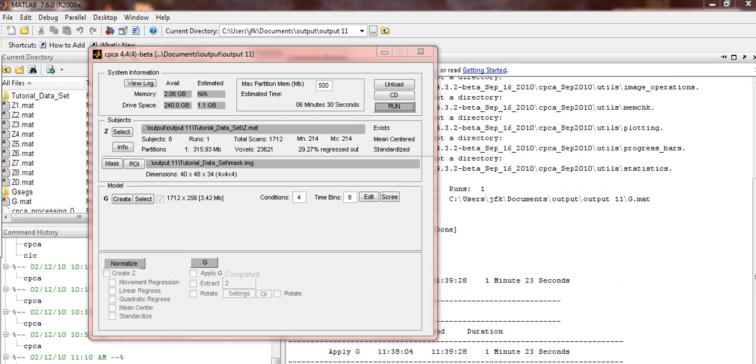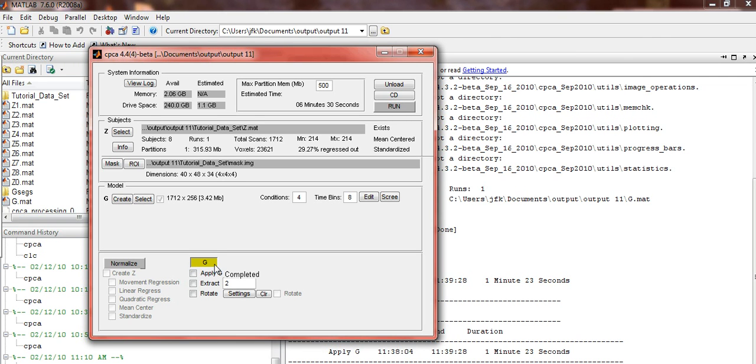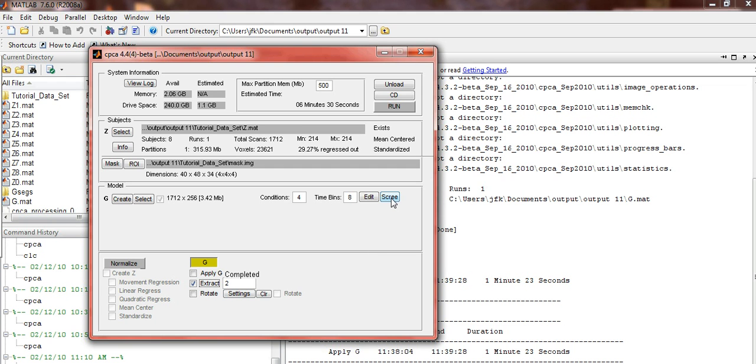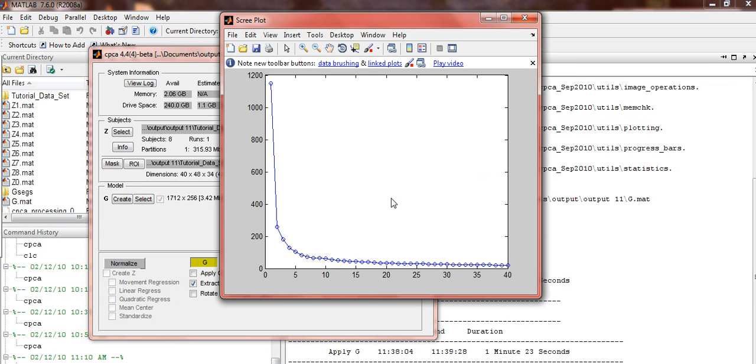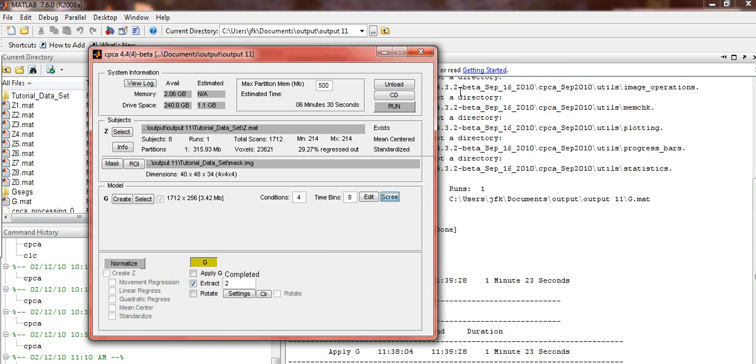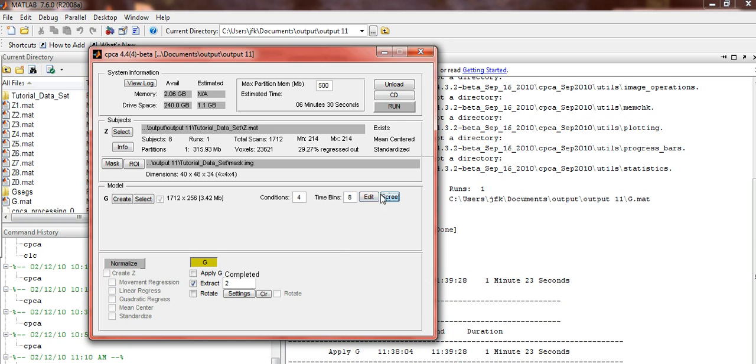Click on G on the processing panel to activate your options. Click the box beside Extract. For simplicity reasons, in this tutorial, we will just be extracting two components. To determine the number of components to extract in a normal CPCA process, click on the Scree button, and you will see a scree plot. Once again, for simplicity reasons, we will just be extracting two this time. Once again, click on Run.